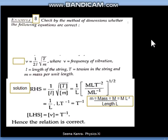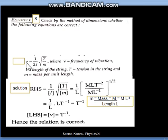Hello students, we are going to practice some more questions related to dimensional analysis. Our application one is checking the correctness of a given relation. We have done till now question number seven; now question number eight, which is a little different.